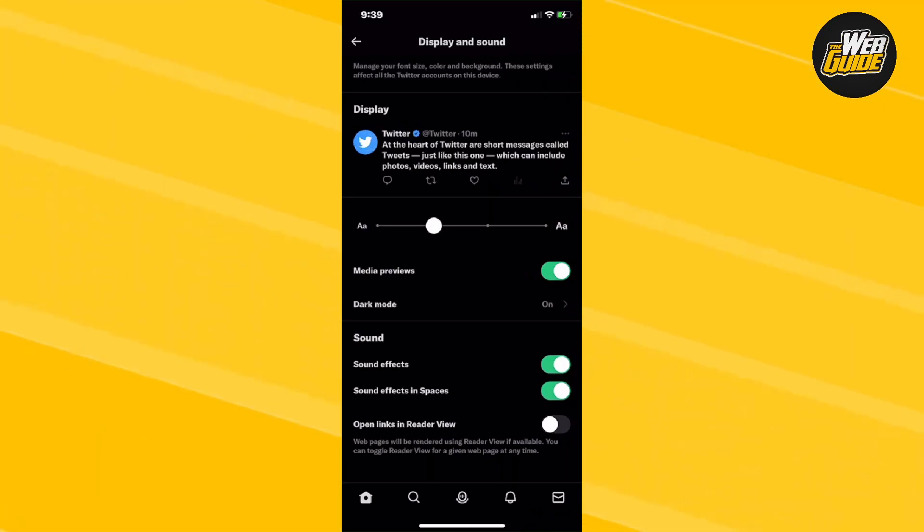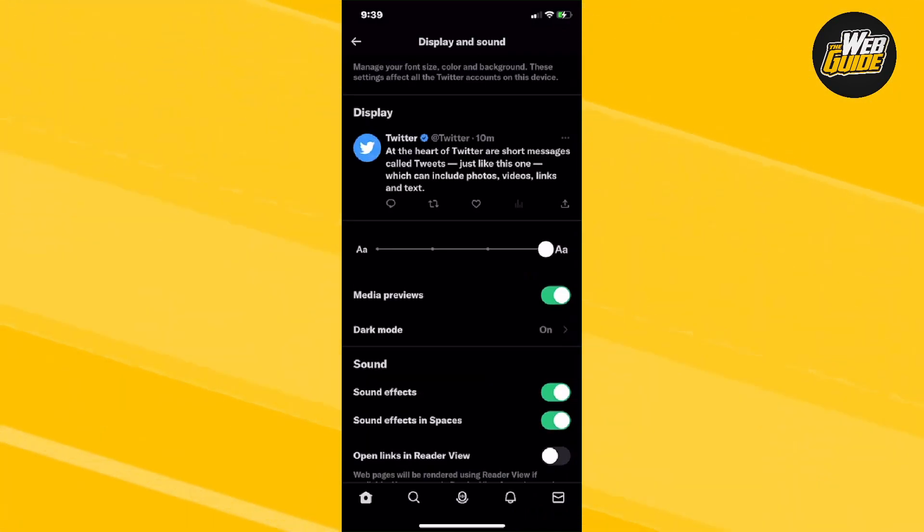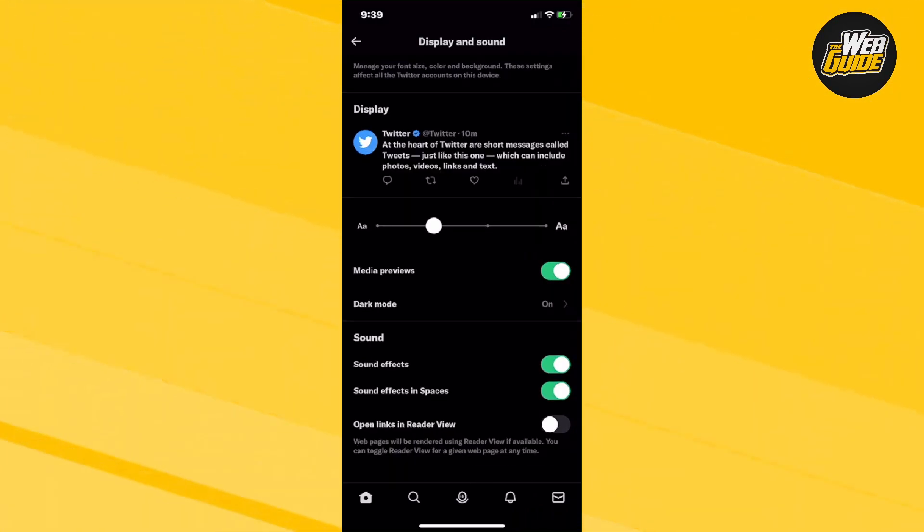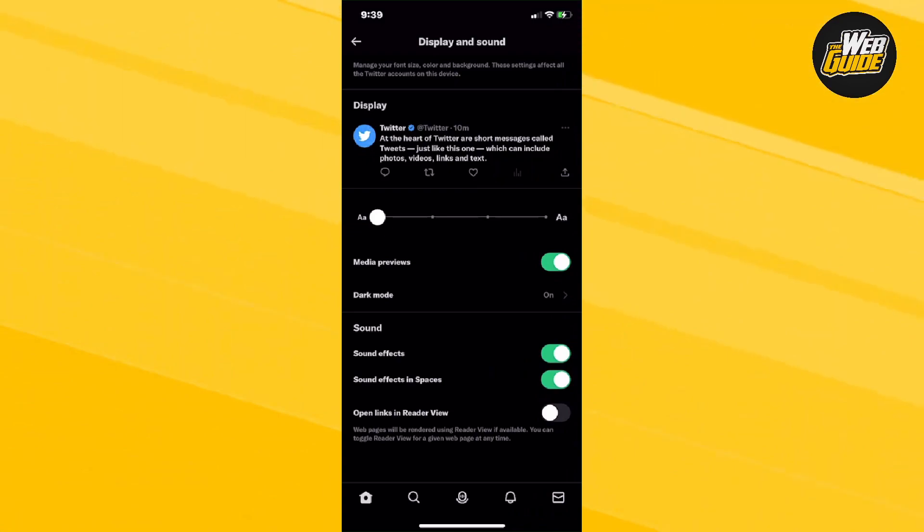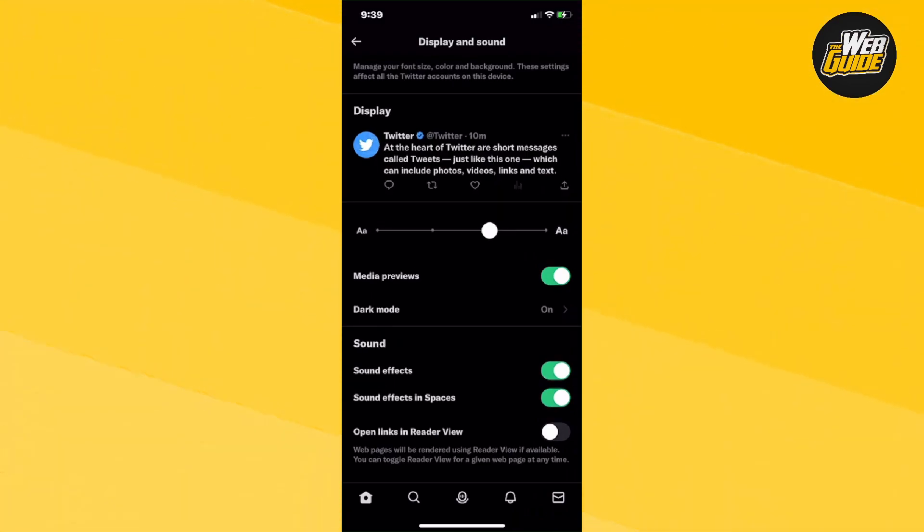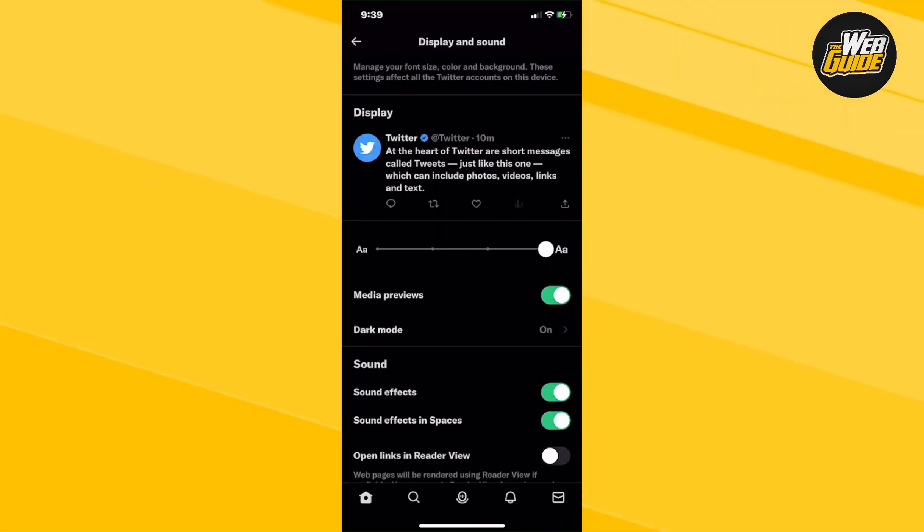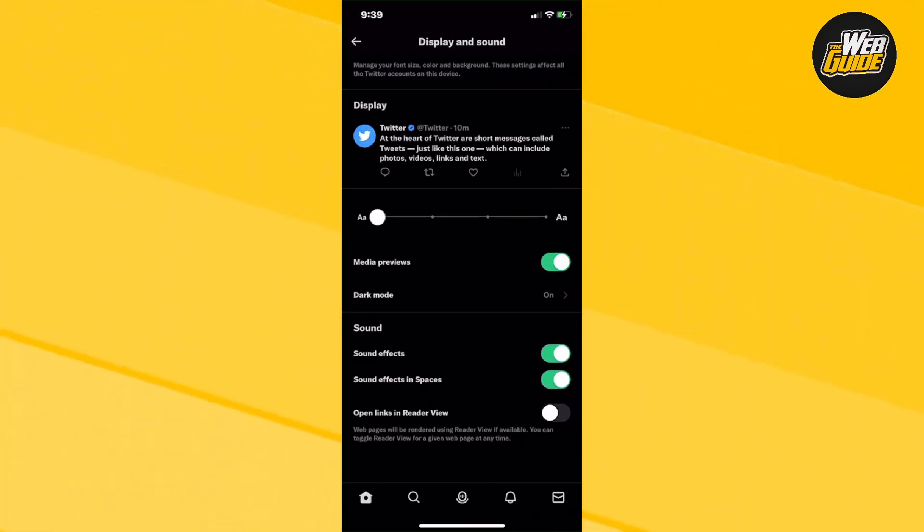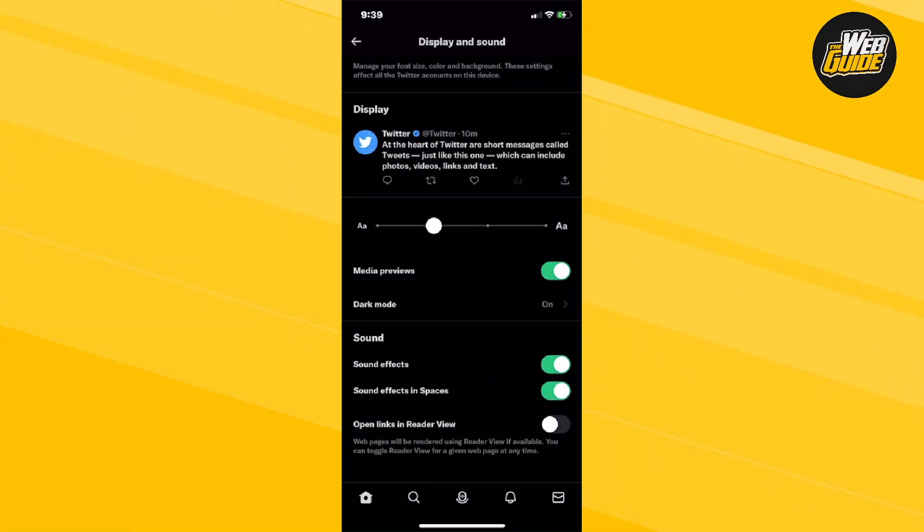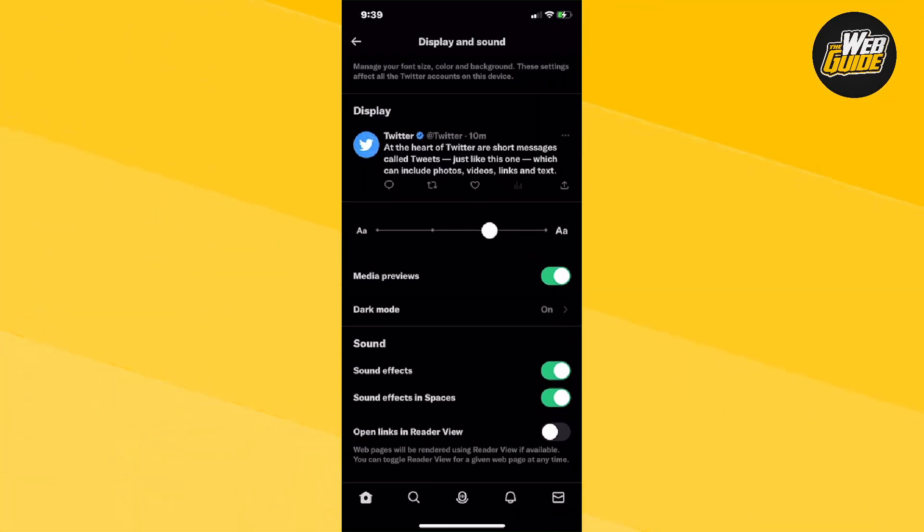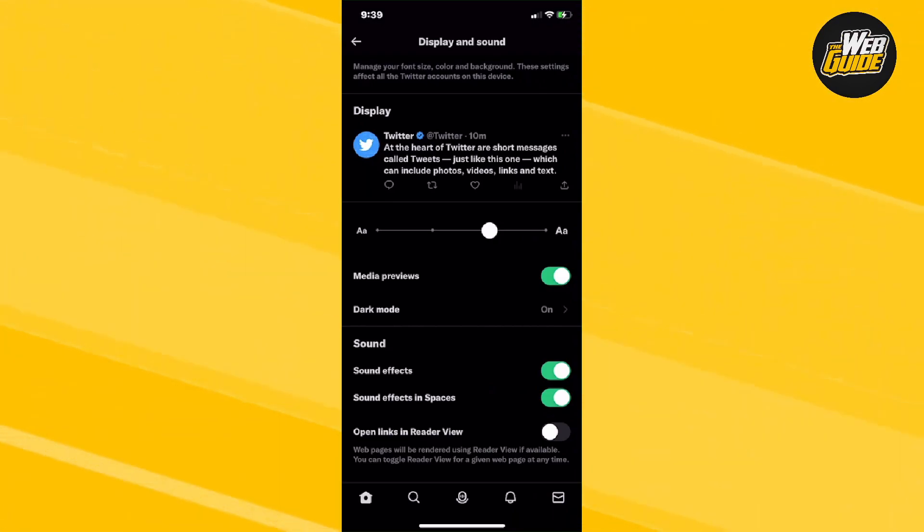Go ahead and adjust to your liking. You can see that it starts getting bigger as I put it more to the right and as to the left, it gets smaller. Tune it to your preferences and I'm going to put it maybe right here and that's essentially how you change the font here on Twitter.